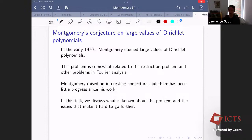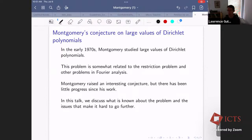In this talk, I want to discuss what's known about the problem and issues that make it hard to go further. I think it's an interesting particular problem with neat applications to number theory, and as a harmonic analyst, there's an interesting harmonic analysis issue to try to understand better.